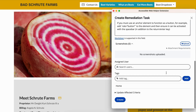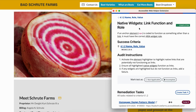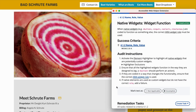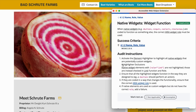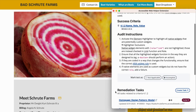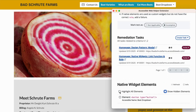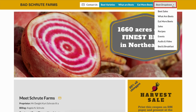For native widgets like button, input, select, or text area, highlight them using the element highlighter. Confirm they function as designed — for example, a button performs an action. If coded to function as something else, ensure they have the correct ARIA role. If the correct role is missing, add a failure.